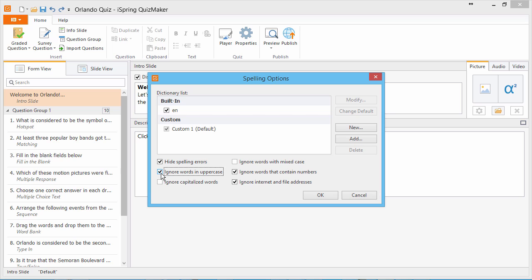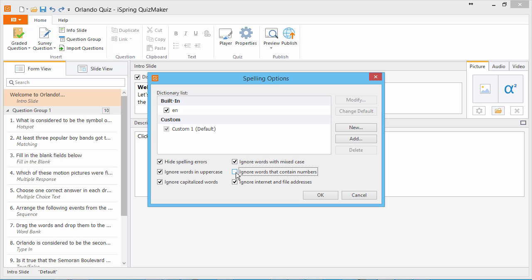All caps, words that begin with a capital letter, words with both upper and lowercase letters, words that contain numbers, and internet and file addresses.